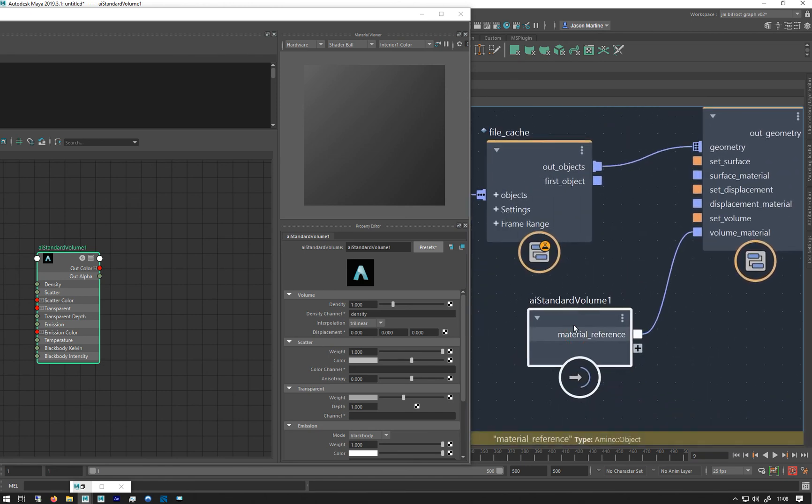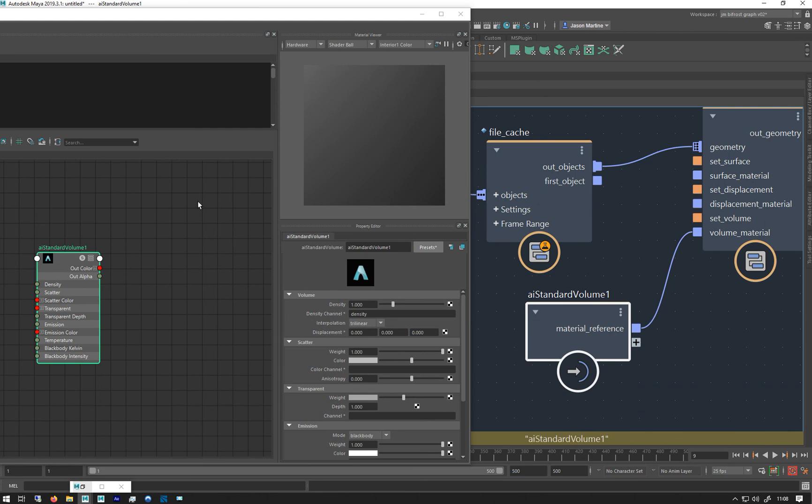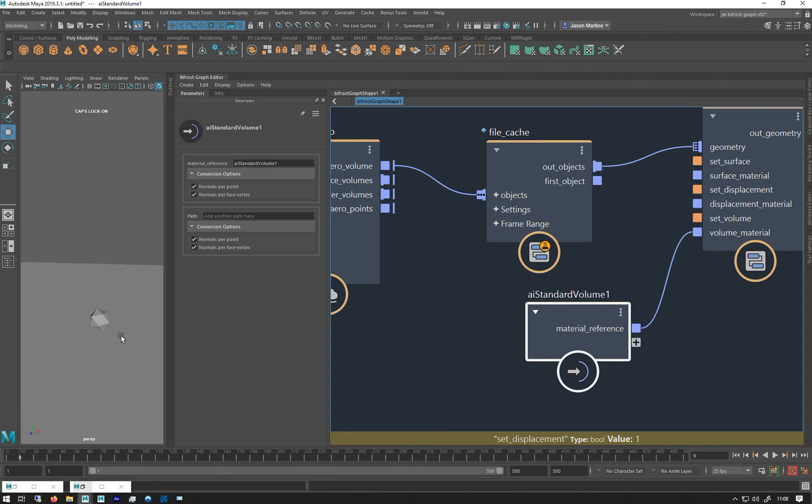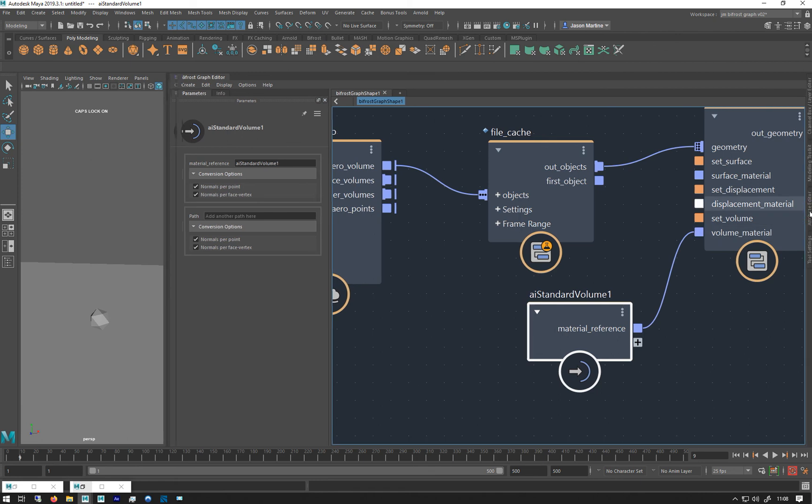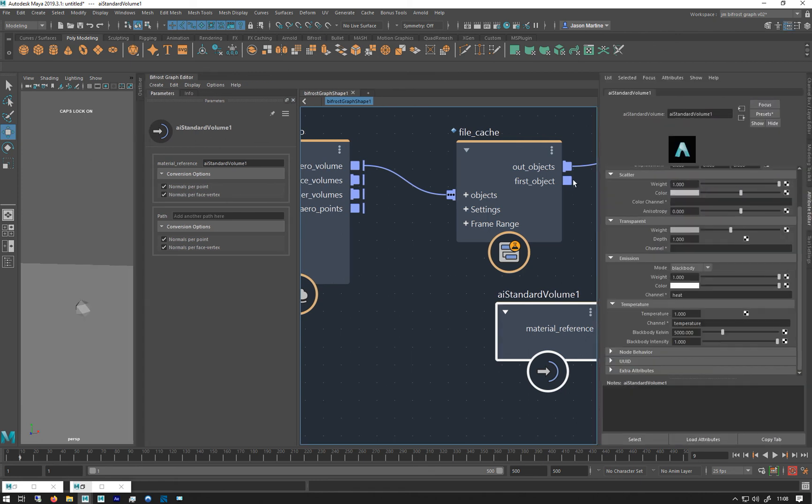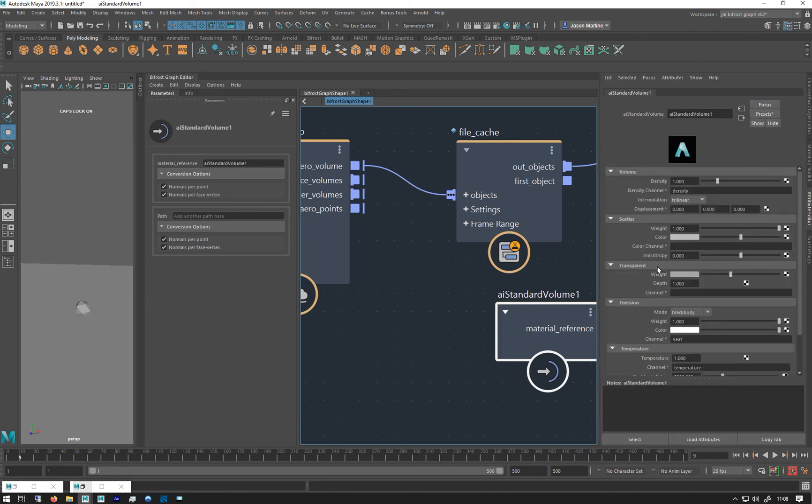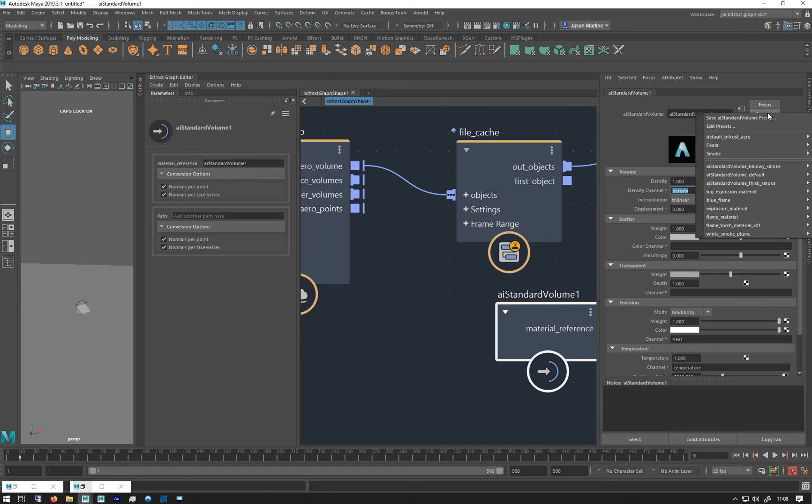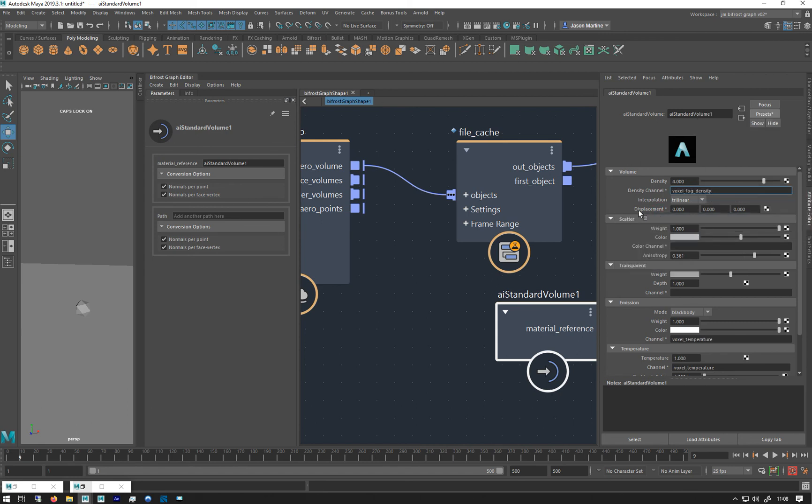And if I go to the attribute editor. Yeah. So as you remember from last week, these are all the wrong names for the channel. So we have to change that. I set up those presets. So I'm just going to do, just to begin with this flame material. So I'm going to replace it. If you're going to do it manually, you've got to put voxel fog density into there.